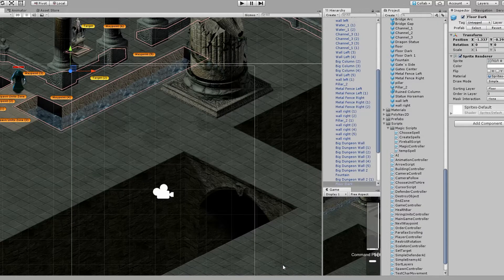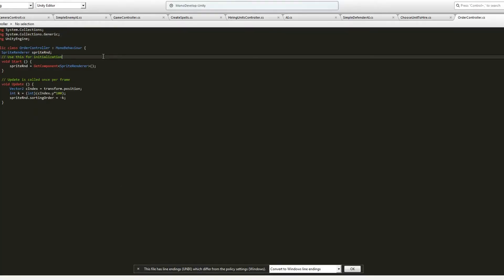Then you create a simple script. It's pretty self-explanatory. Get a SpriteRenderer reference. In Update, you convert the Y position of the sprite into a sorting order number. And in my game distances are quite small, that's why I multiply the position by 100, so after conversion to integer I'm not left with identical values in different sprites.